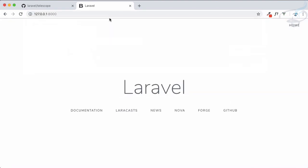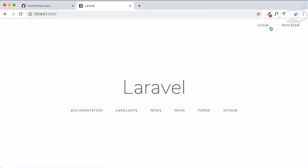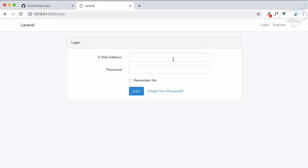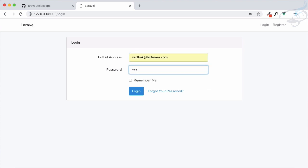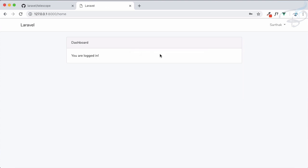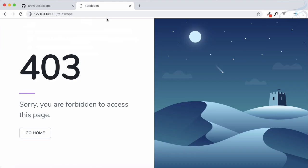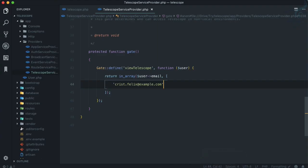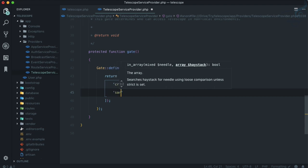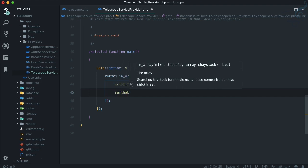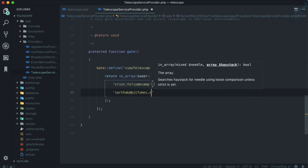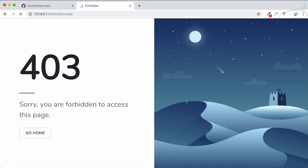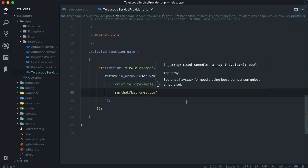Let's log out from here and log in with Sarthak and try to access Telescope. Obviously it's not available. Now we can add another one inside this array which is this one, and try to access - yes, it is accessible by these two users only in production mode. In local mode it's available for everyone.